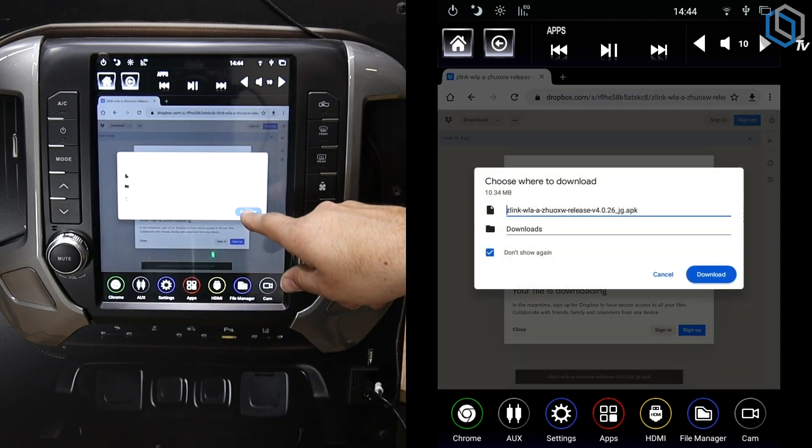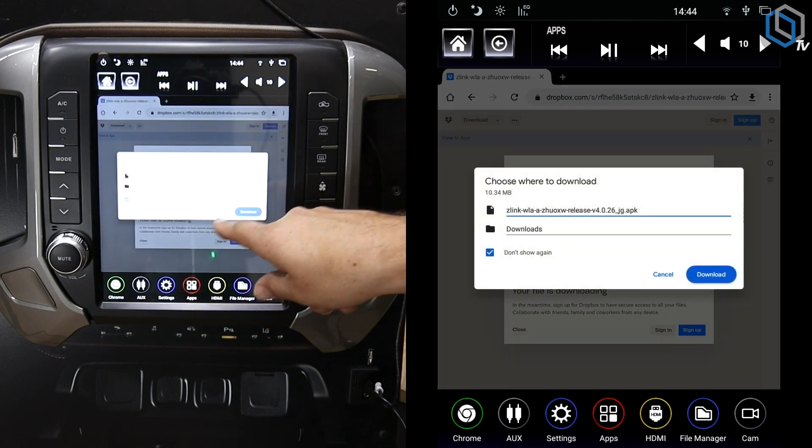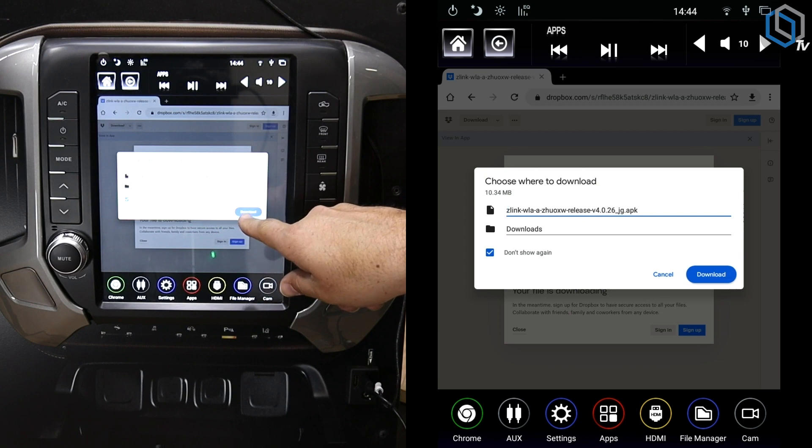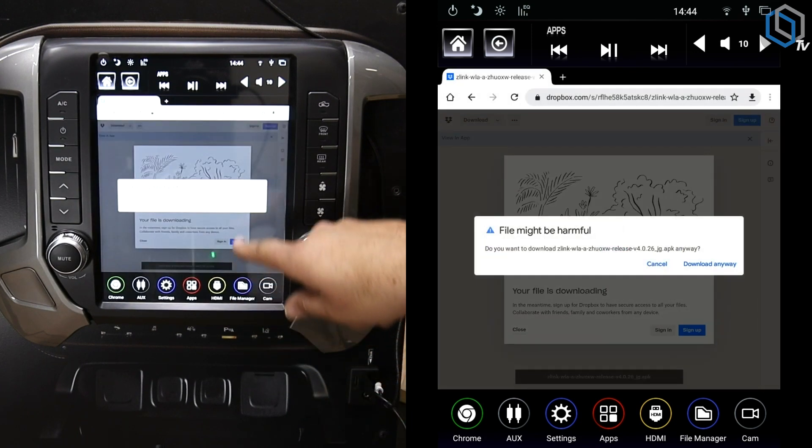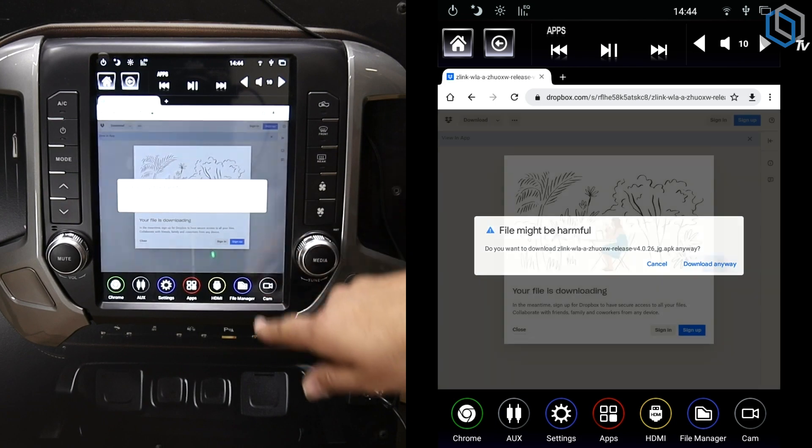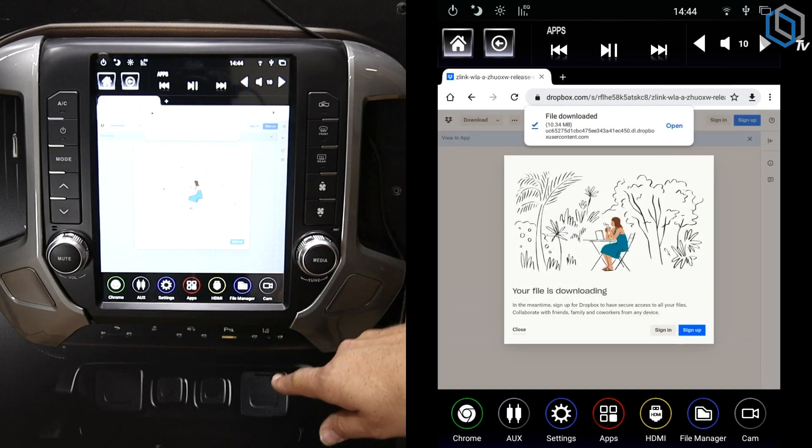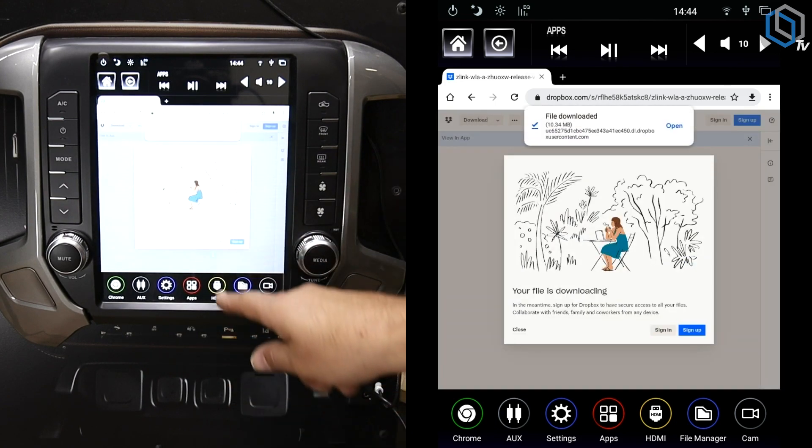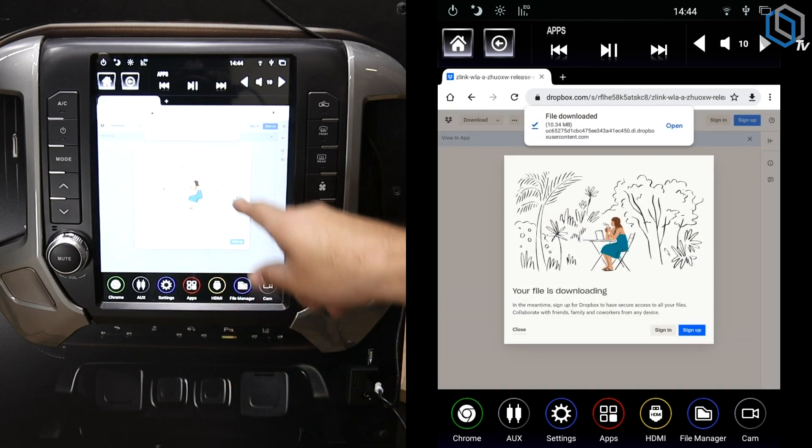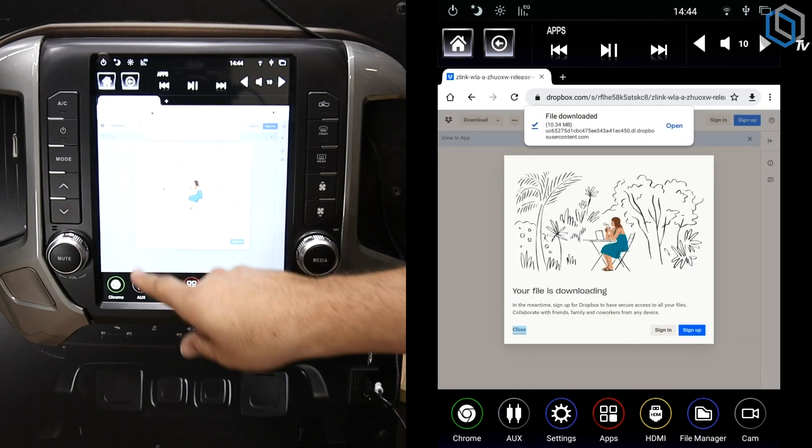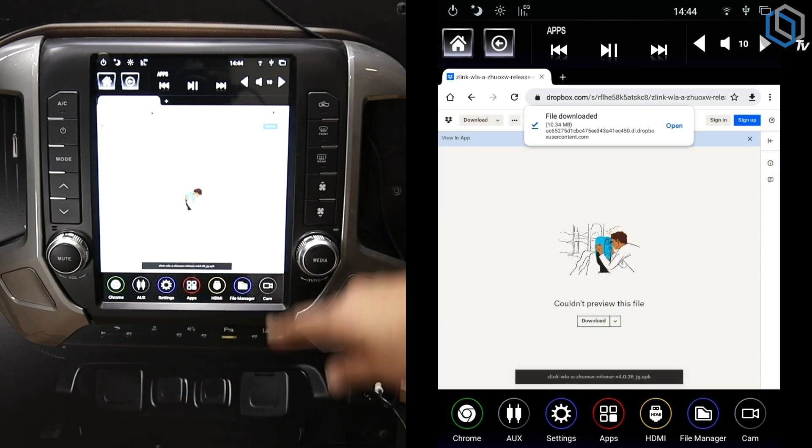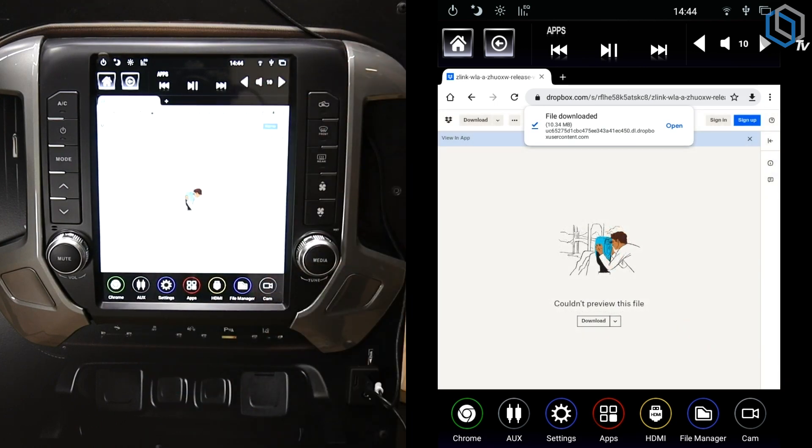It's going to say it's downloading. Click it into downloads. Yep, we know it might be harmful, but we're still going to download it. And we are not going to sign up for this because it's not what we want to do. And now it should be downloading.